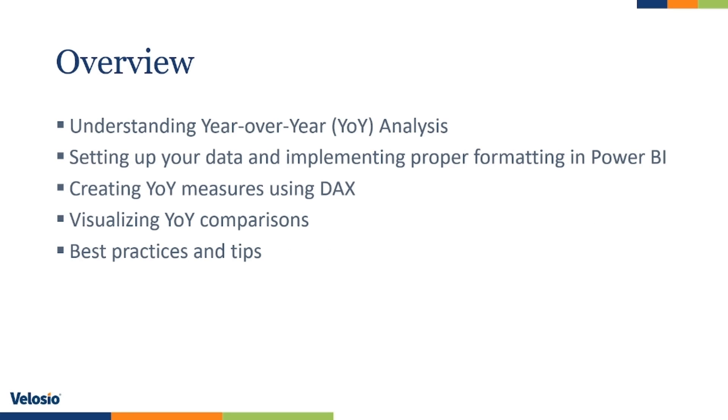In this session, we will cover the following topics: understanding year-over-year analysis, setting up your data and implementing proper formatting in Power BI, creating year-over-year measures using DAX, visualizing year-over-year comparisons, and best practices and tips.